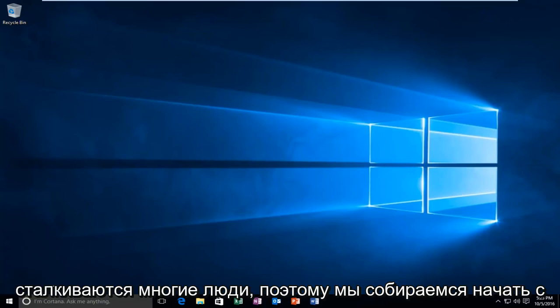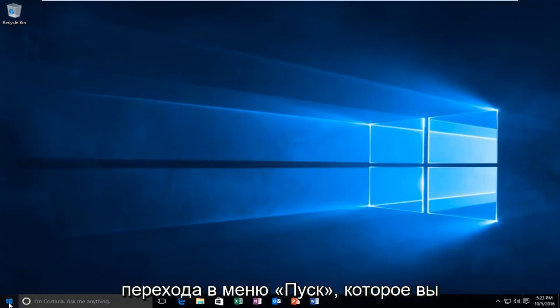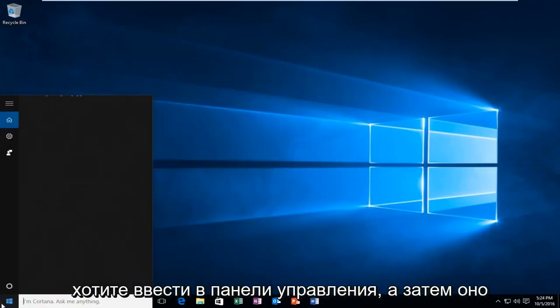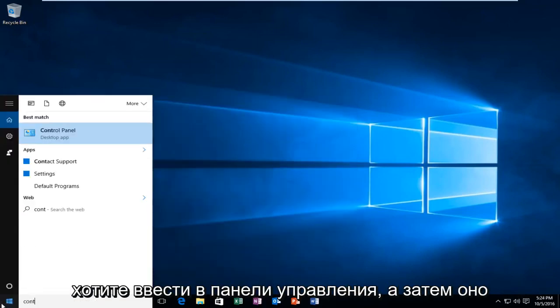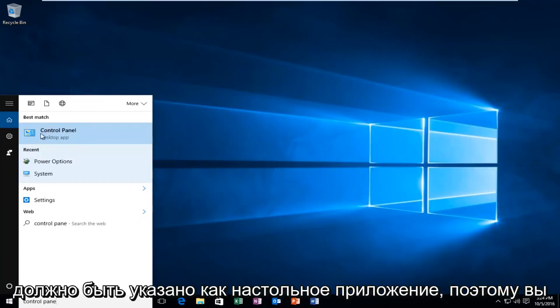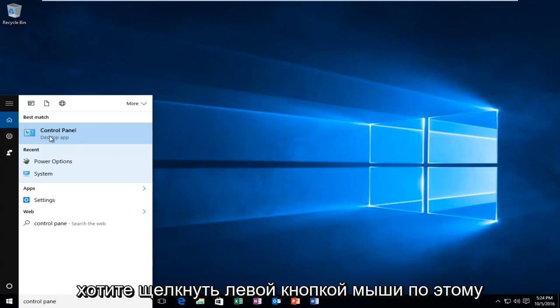We're going to start by heading over to the start menu. You want to type in control panel, and then it should be listed as a desktop app. Left click on that.